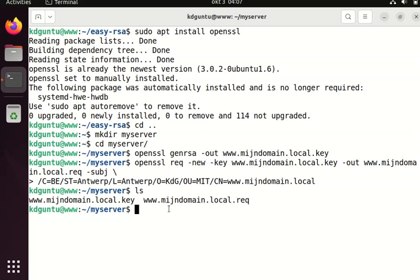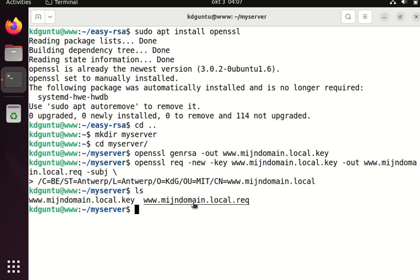Next step is to sign this. Normally, if this is another server, I do have to copy it or send it to the provider, to the certificate authority, who can sign this file.